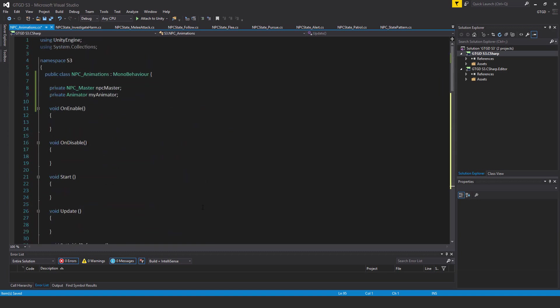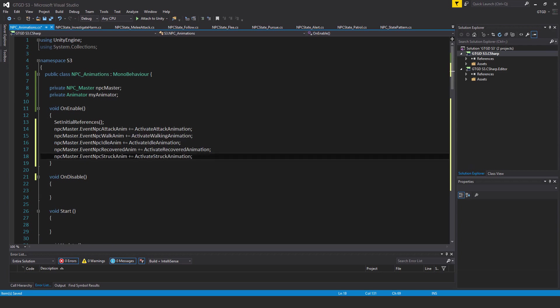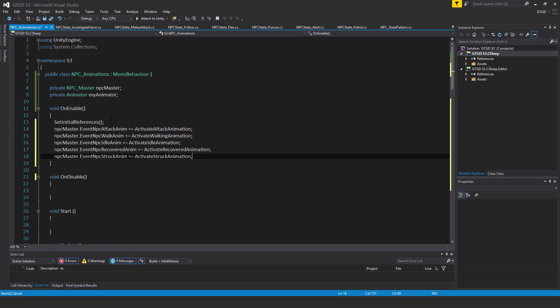Okay, going back up to the top, I need to subscribe to some events. So first of all, I'll call in OnEnable. Inside of the OnEnable method, call SetInitialReferences, then start subscribing. NPCMaster.eventNPCAttackAnim plus equals ActivateAttackAnimation.